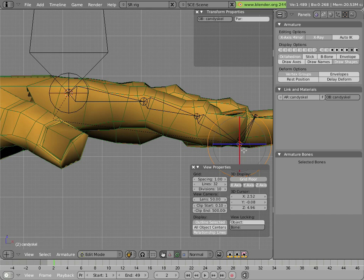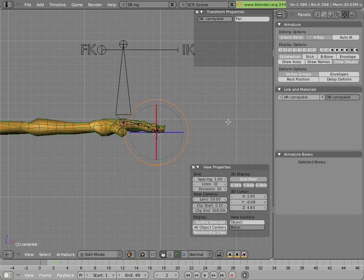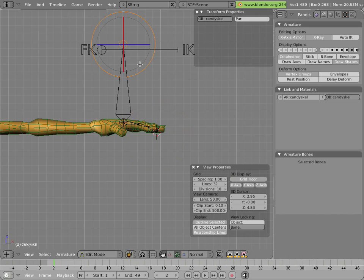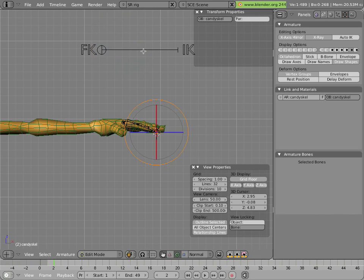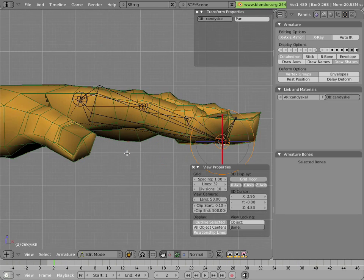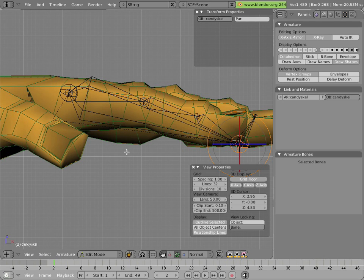We'll Shift+S, cursor to selection once more. Then we'll right-click on the tip of this bone, Shift+S, selection to cursor. The reason I did that is because the accuracy will cause the finger not to move at all when we go from edit mode to pose mode, because it will already be at the tip.